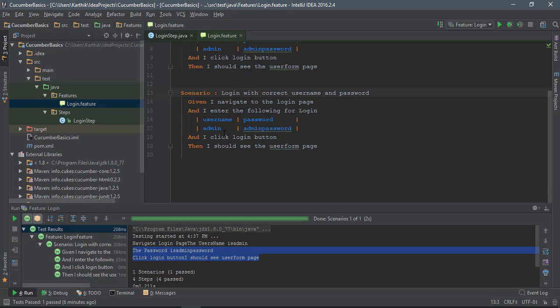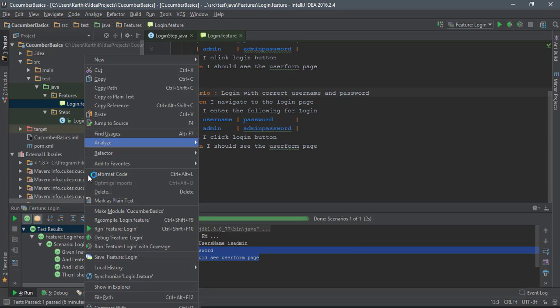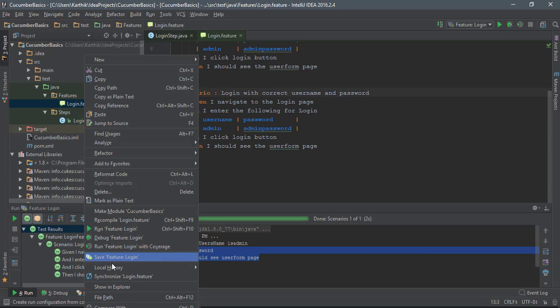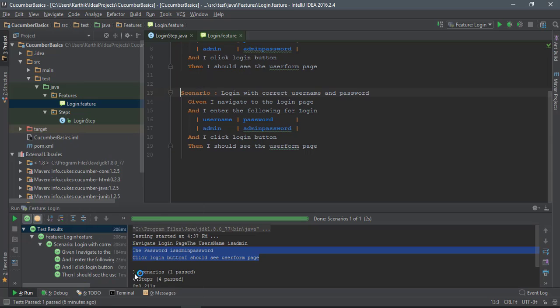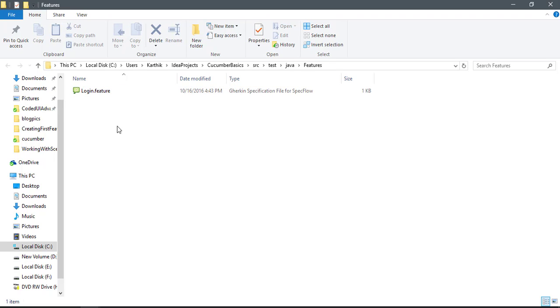But there is a technical reason behind it. This login feature in Cucumber is actually a plain text file. If you see the directory, maybe show in Explorer, you can see it's just one KB. There is nothing special.